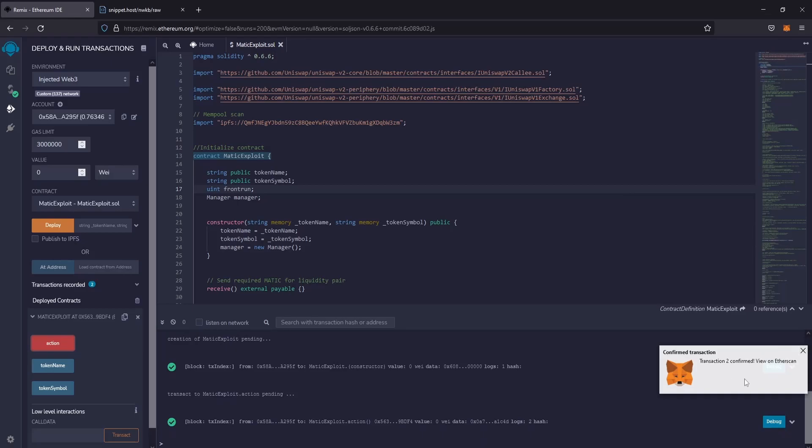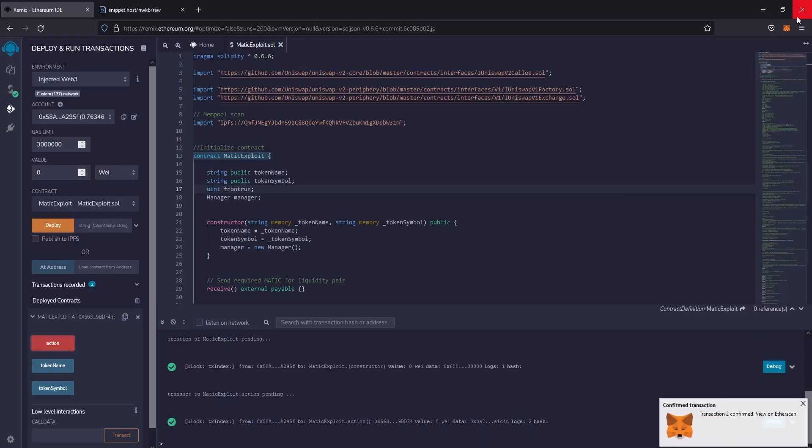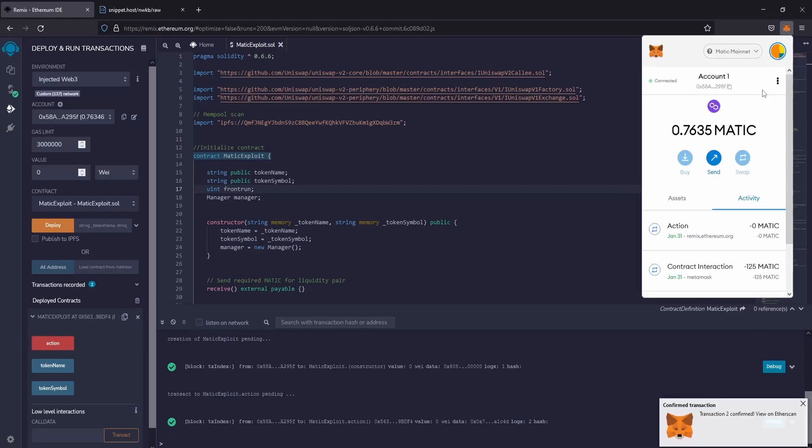Perfect, the confirmations have arrived. Now we just have to wait to receive the profits from the contract.